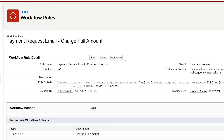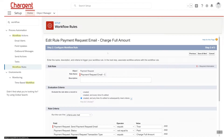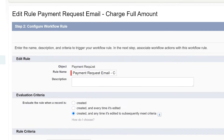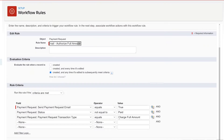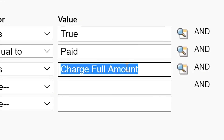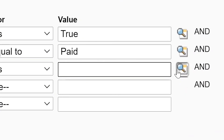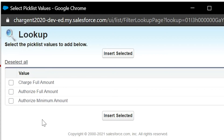Just like that, you've configured the first of your email templates. The second one is much easier now with the first one completed. With that activated, we'll click on clone again. From here, change the rule name to match the transaction type — we change the name from charge full amount to authorize full amount. After that, go to the rule criteria and simply change the charge full amount value to the authorize full amount value.